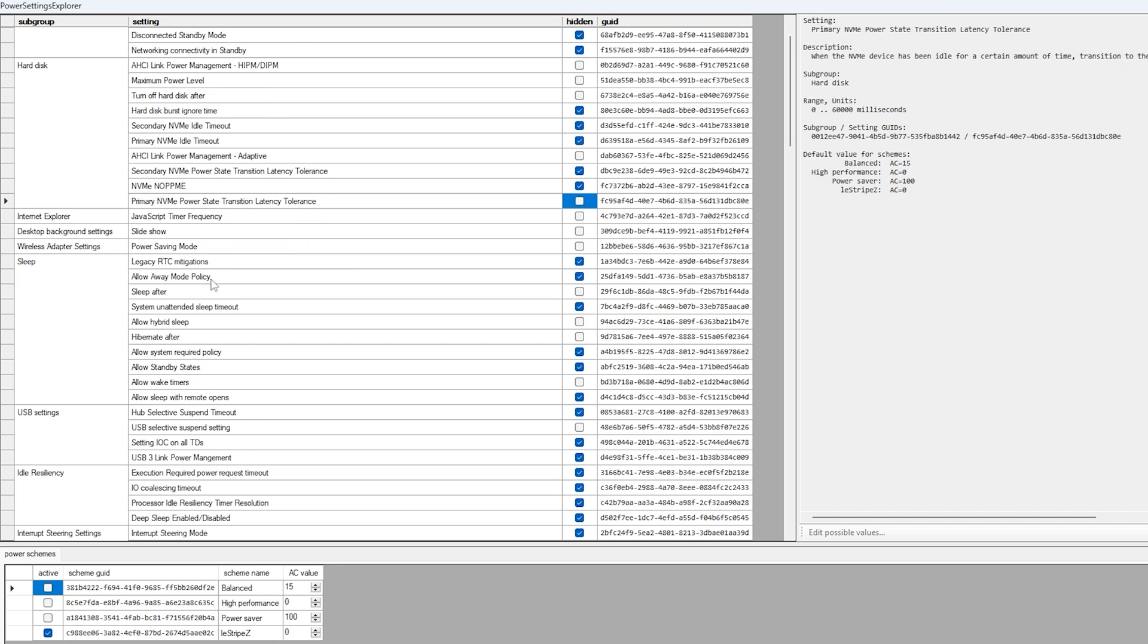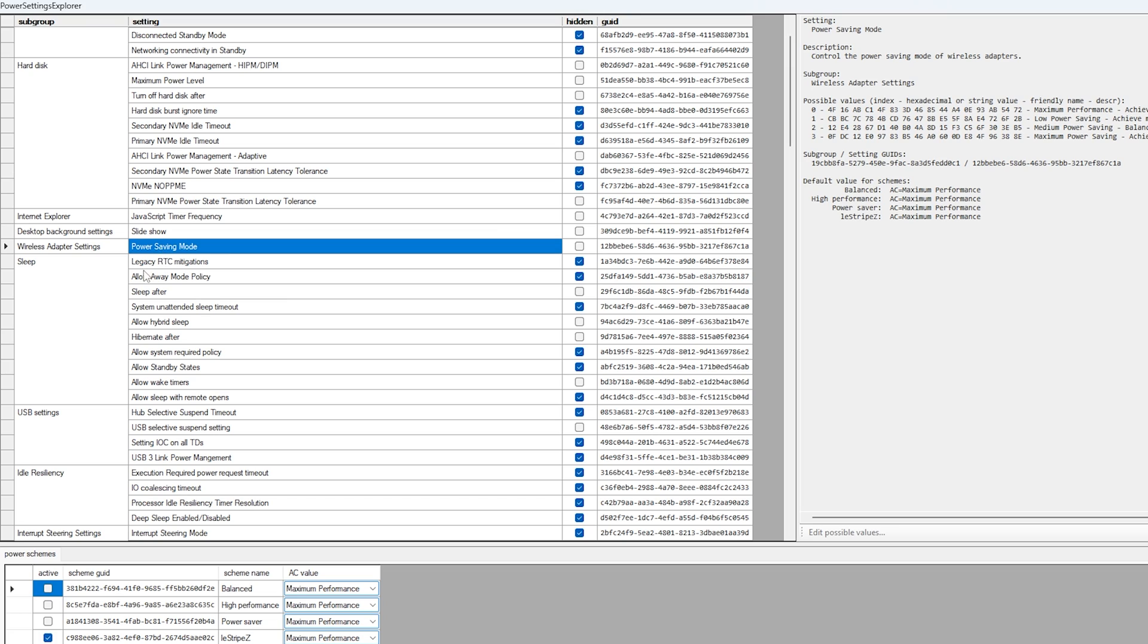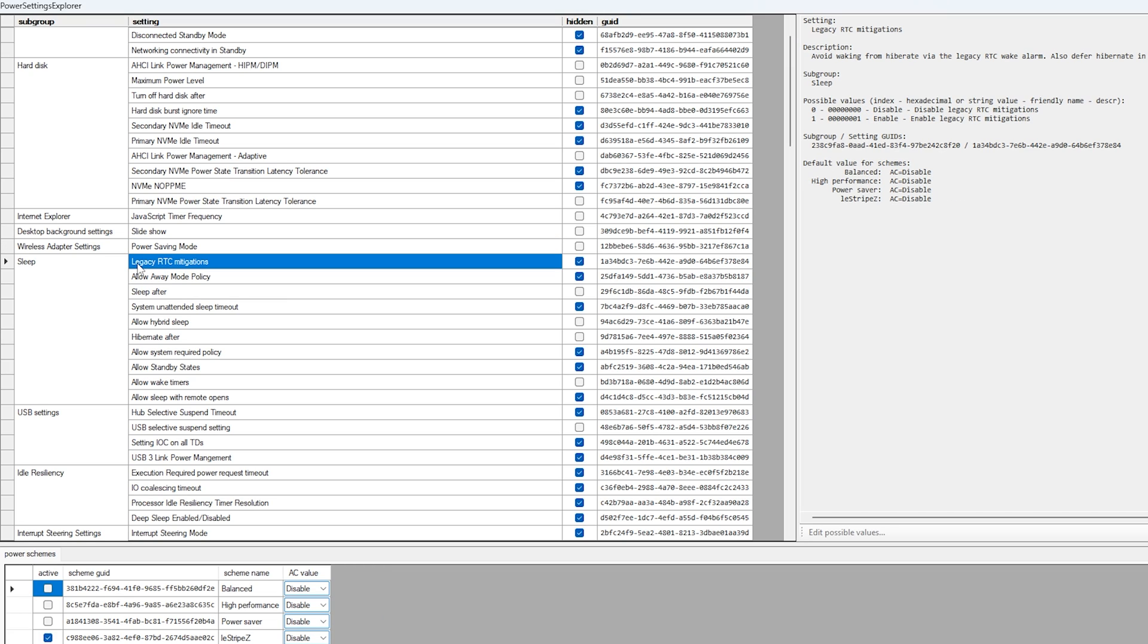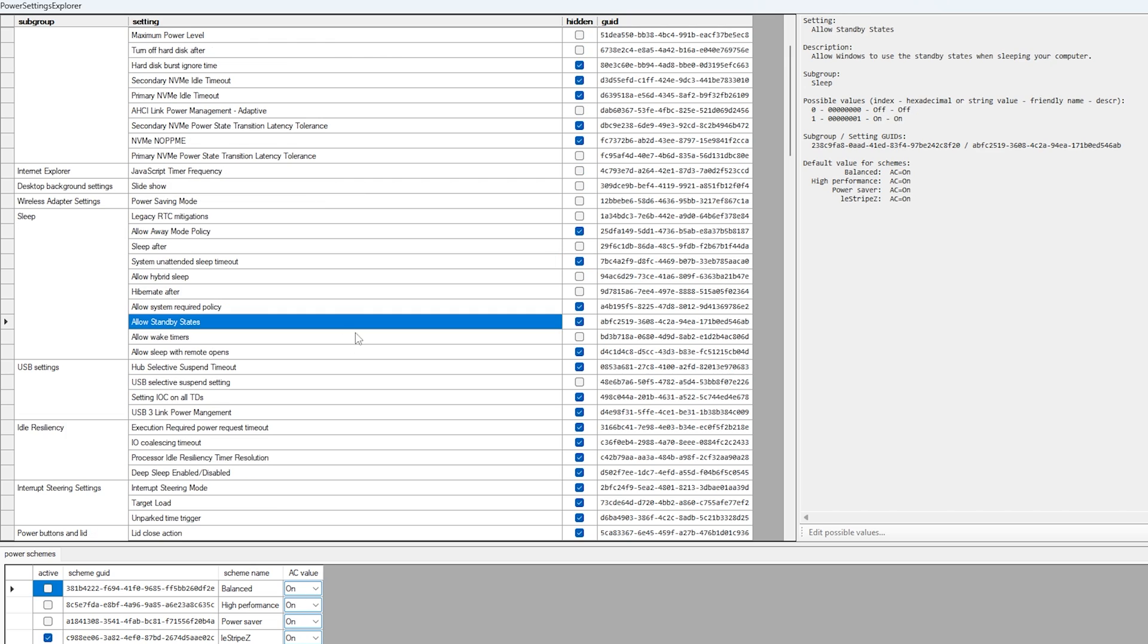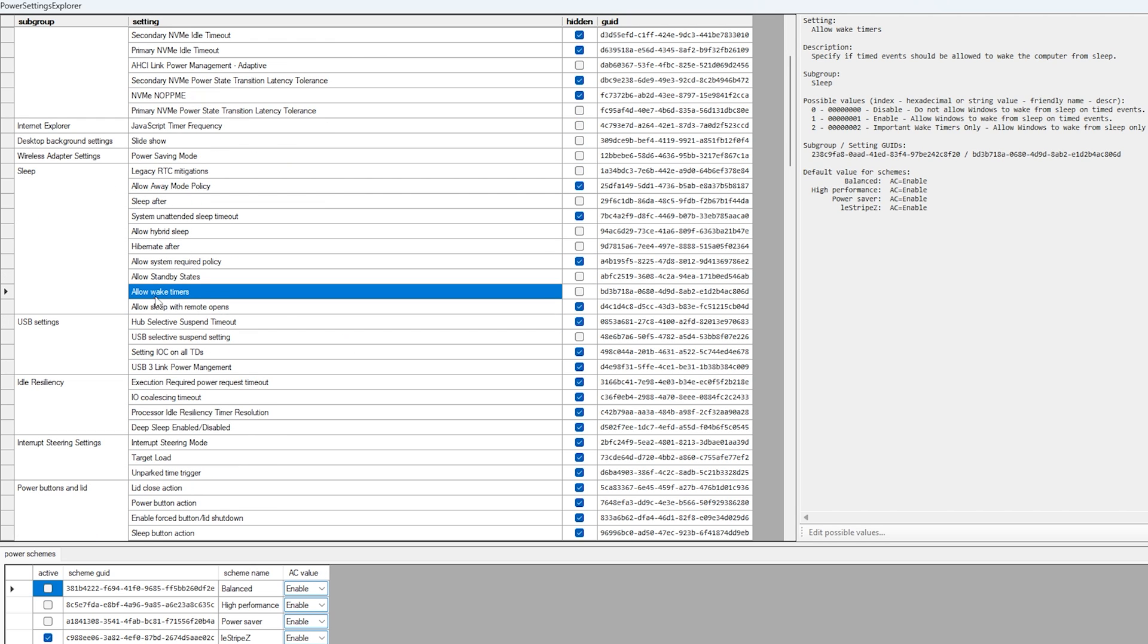Then next up, once you scroll down a little bit, we can see the wireless adapter settings, and here we have as well power savings mode. This one is already unchecked since we just did it in the previous window, but here again, double check if it's actually not in there. Once we check that, also here we can see now legacy RTC mitigations, and this one you also want to uncheck. And then we can see here now, allow standby states, this one you also want to uncheck. And the same as well with allow wake timers, this one you also want to uncheck.